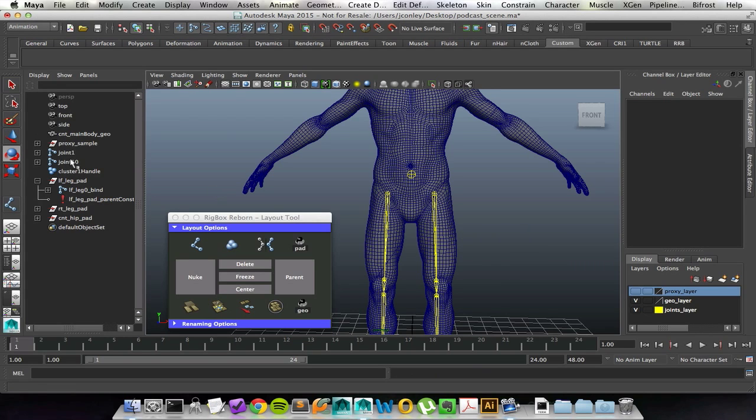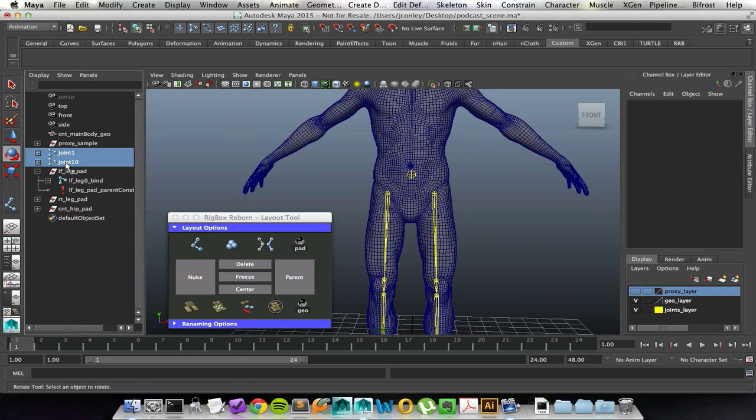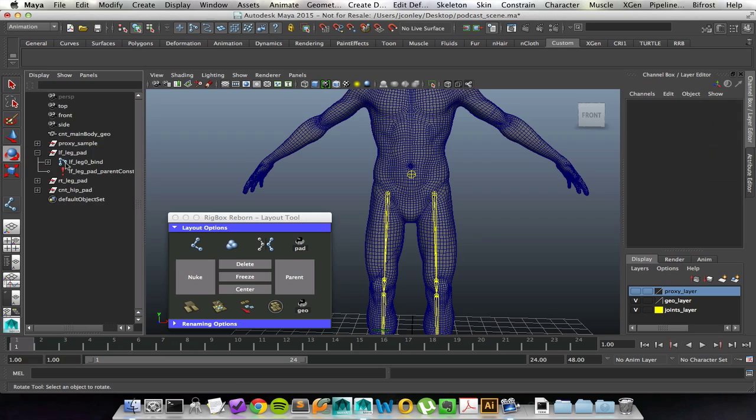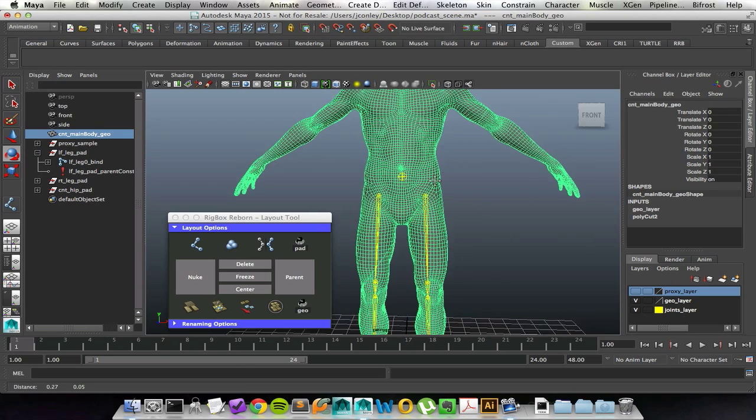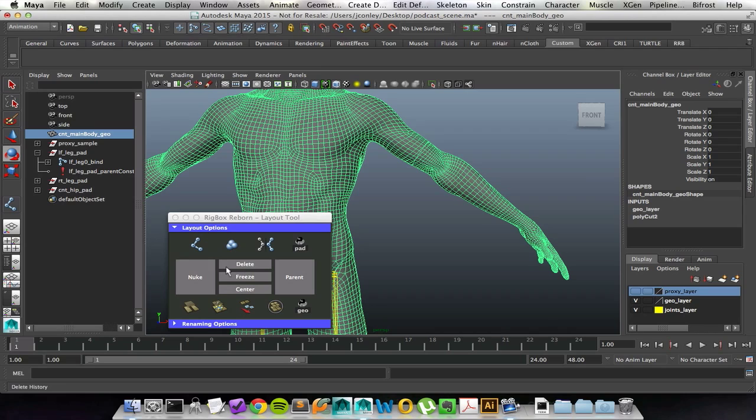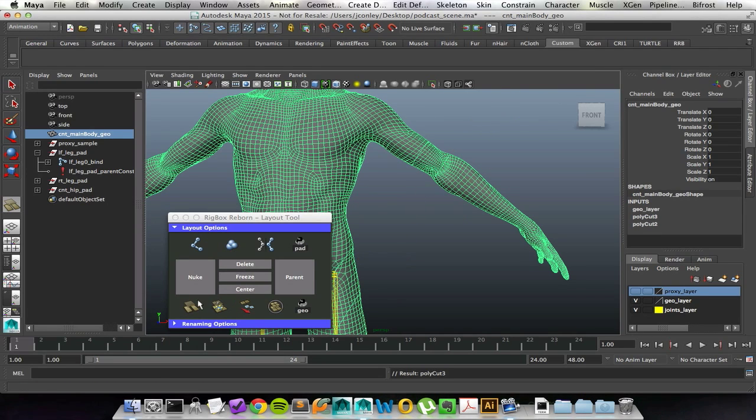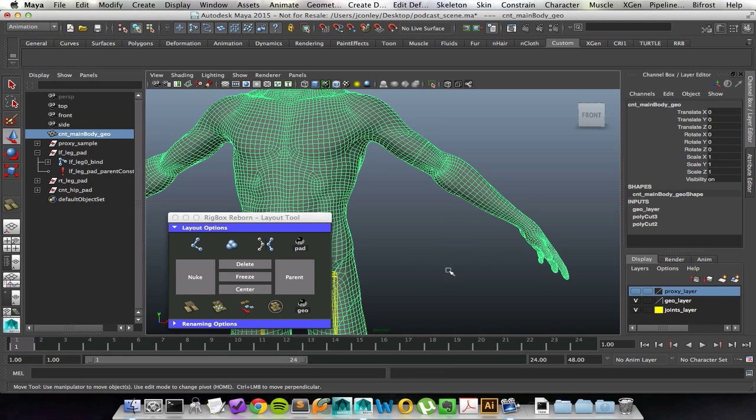Usually once I'm done with all of my joints, I then move to creating the proxy. Some tools that I like having for that, sometimes I want to cut my own edges. Sometimes I don't like the ones that are there. So I have the cut face tool. I also have detach.